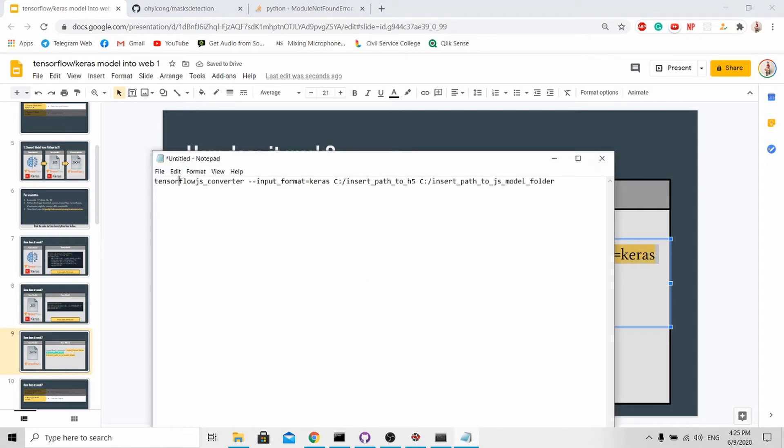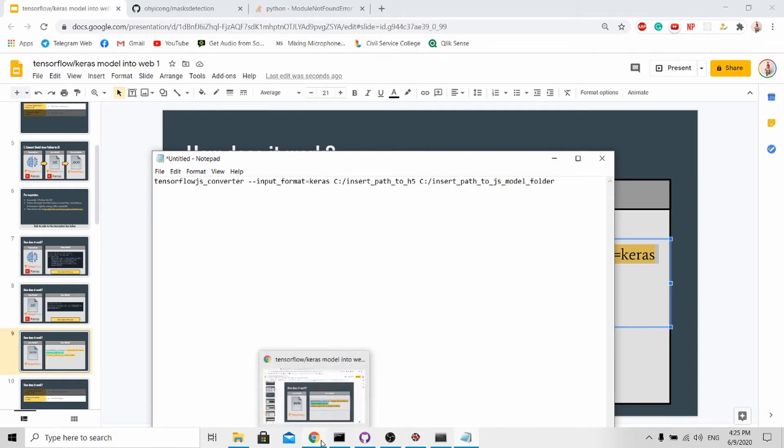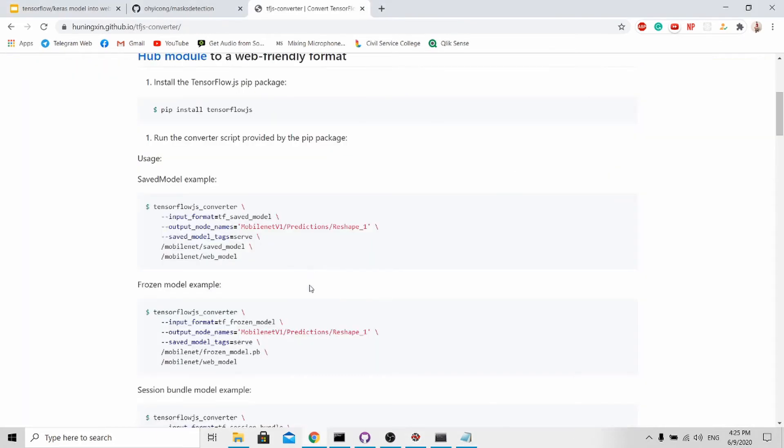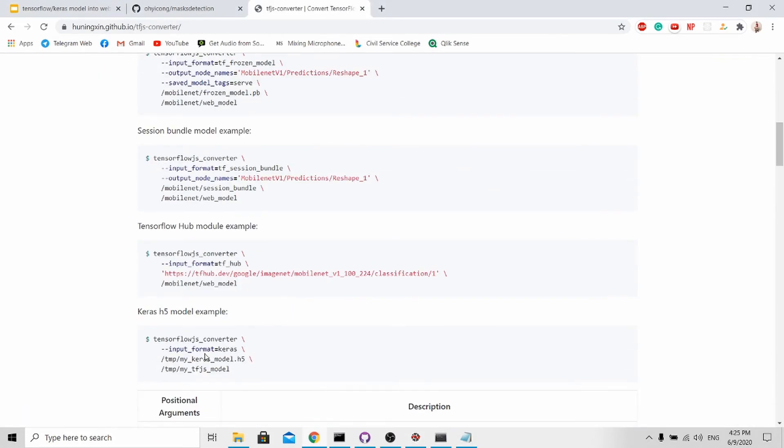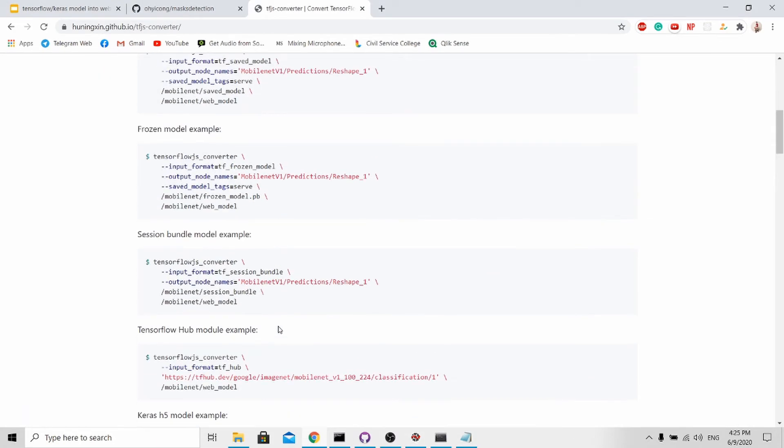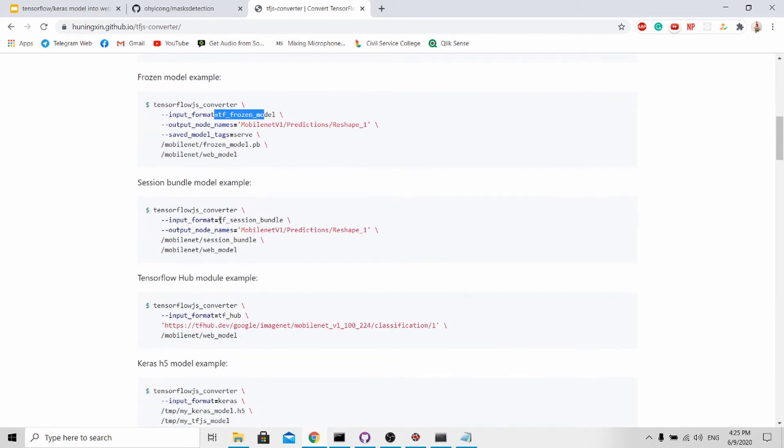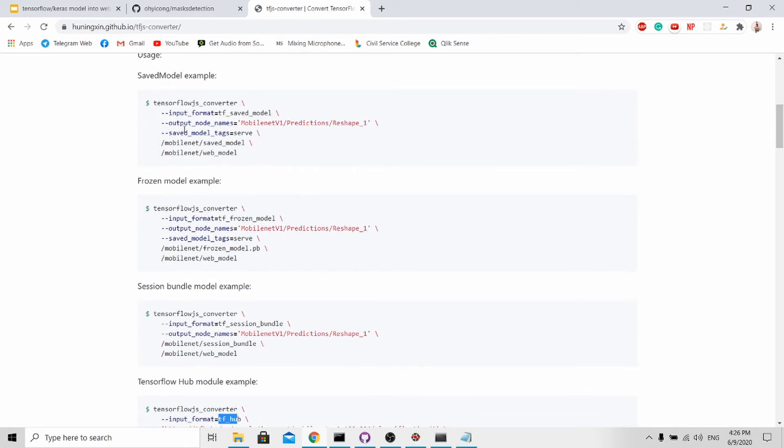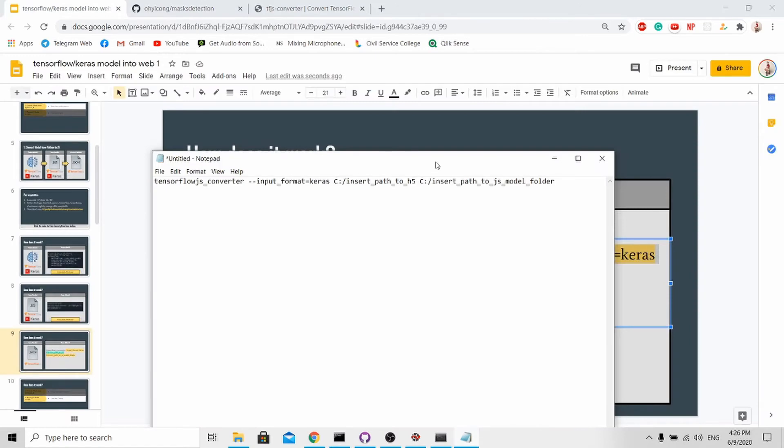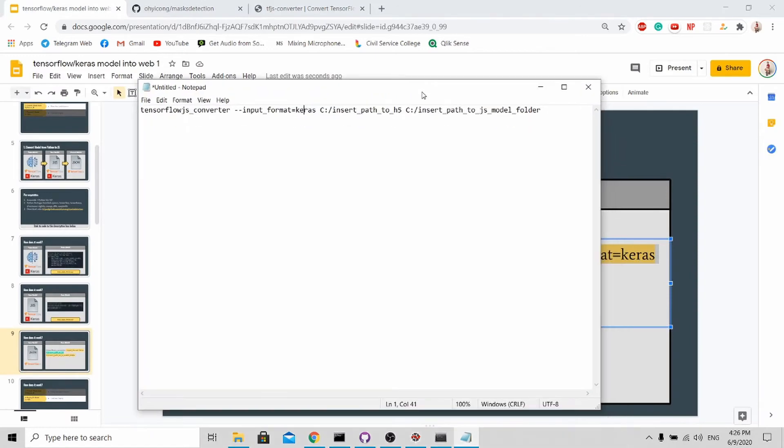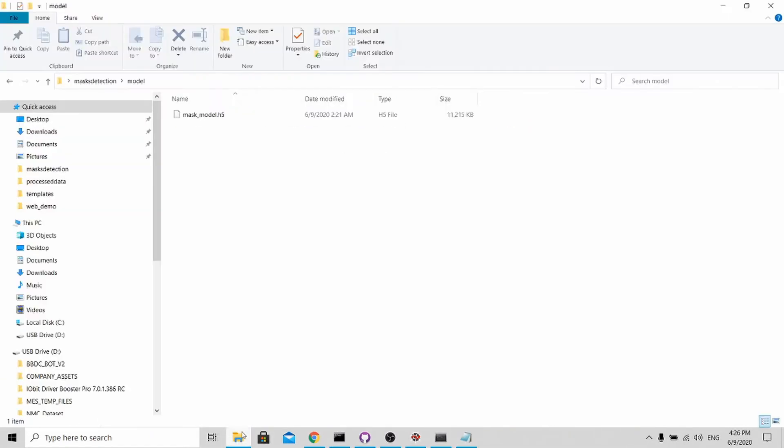Very simple - the input format is Keras. There are actually other input formats like tf_saved_model, tf_frozen_model, tf_session_bundle, and tf_hub, so this tutorial will also work for those people that are looking for other input formats as long as it's TensorFlow or Keras. The first thing you need to do is to insert the path to .h5.